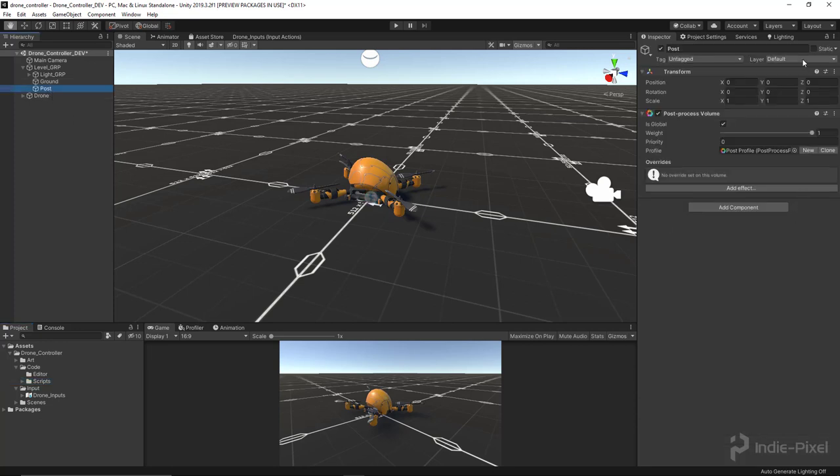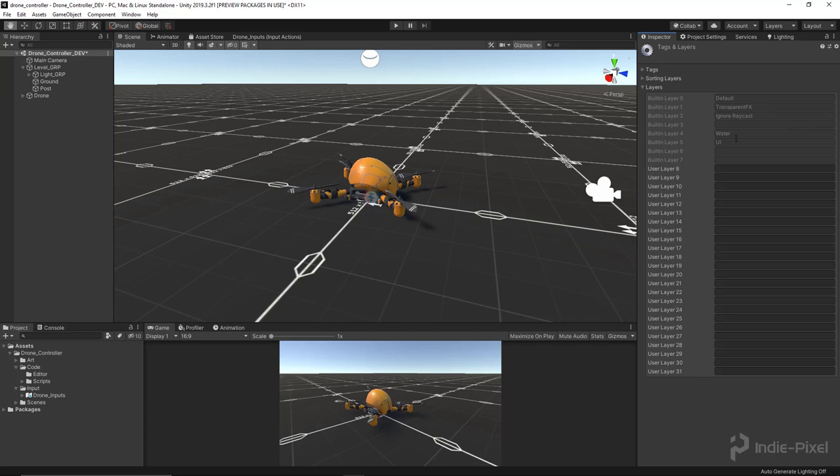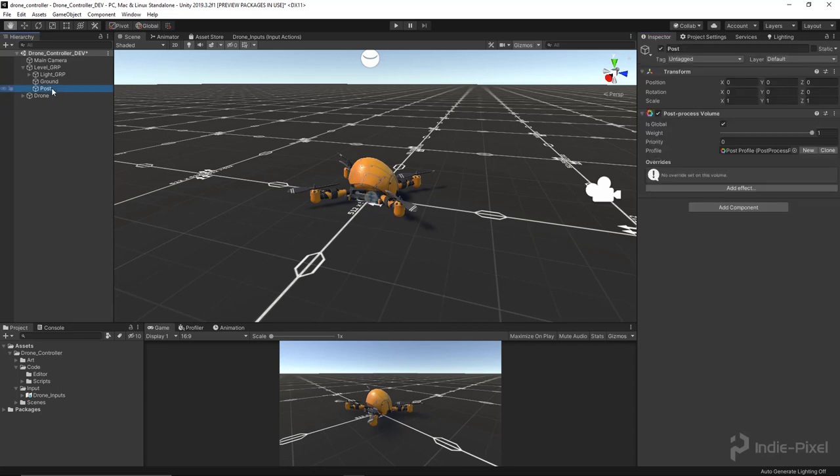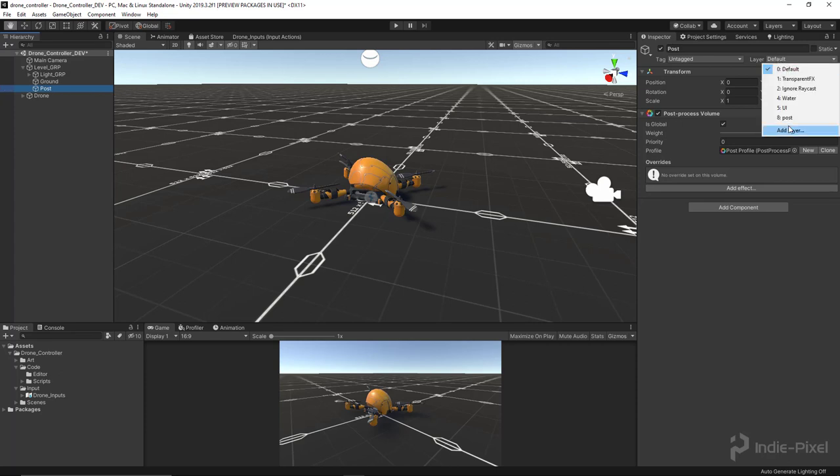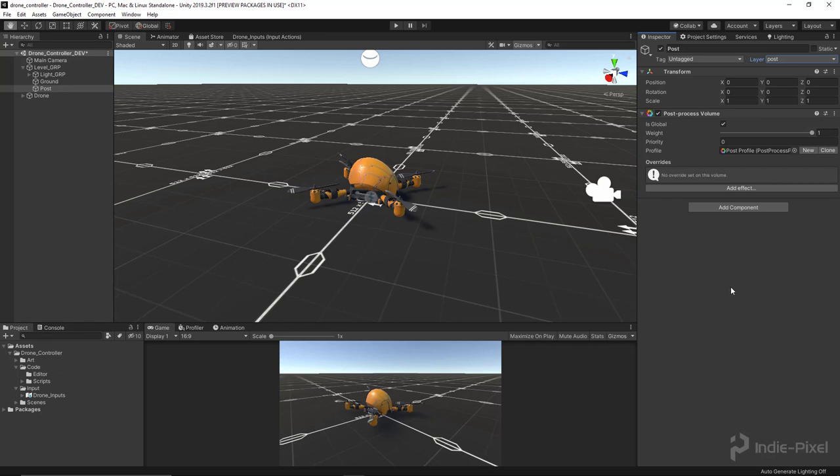Let's go back to our post game object and we also need to set up a layer for it. I'm going to add a layer and call this 'post'. Then we're going to select our post game object again and set the layer to post. The next thing we need to do to actually see our post effects...